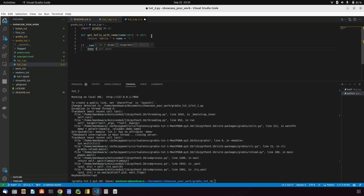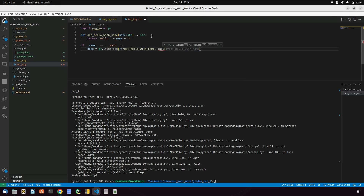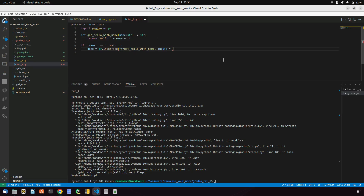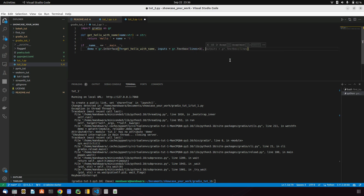Inside main, I'll create a variable called demo that will be gr.Interface. The function passed is greet_hello with the name parameter. For input, rather than just a text input, we want a text area, so we use gr.Textbox with lines set to 3 — you can adjust that depending on your use case.